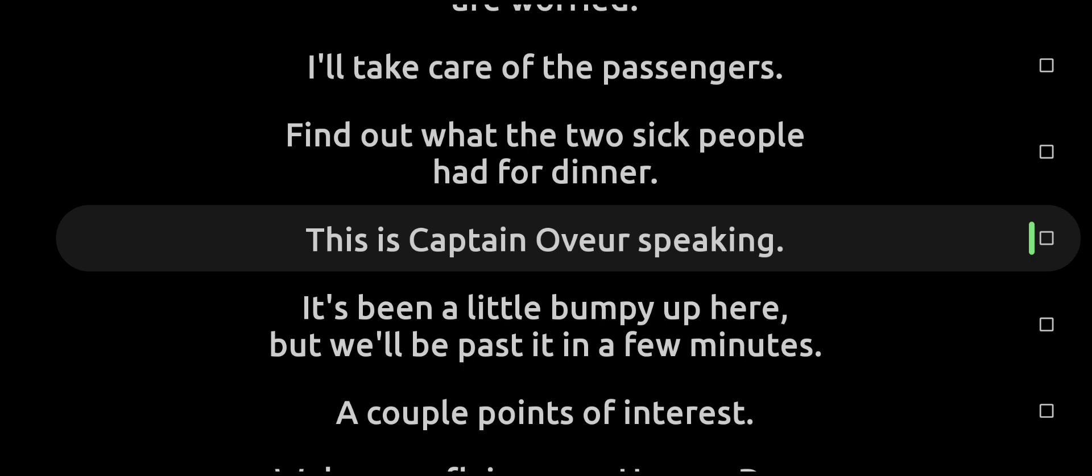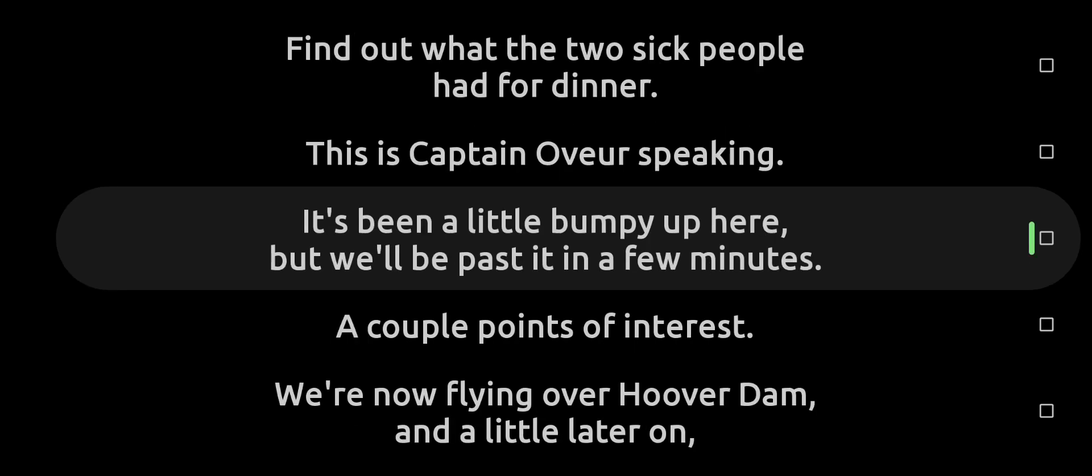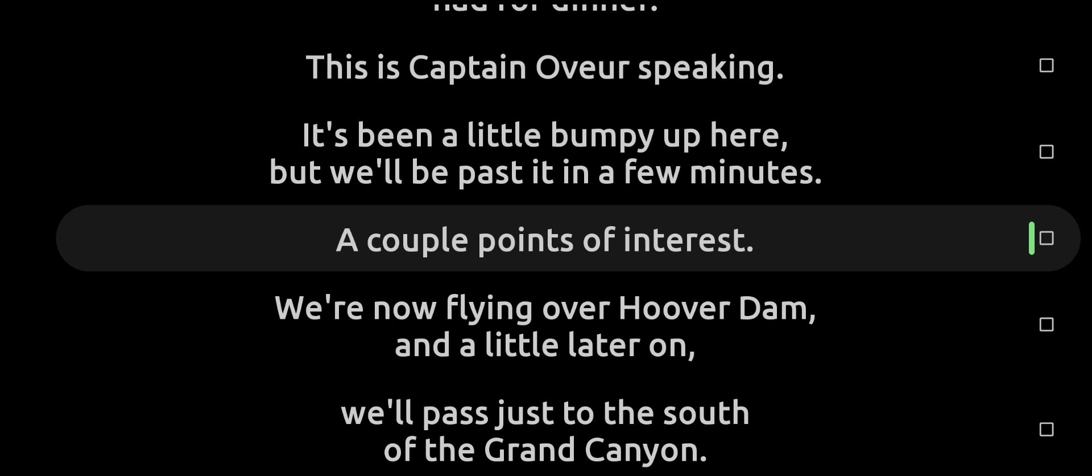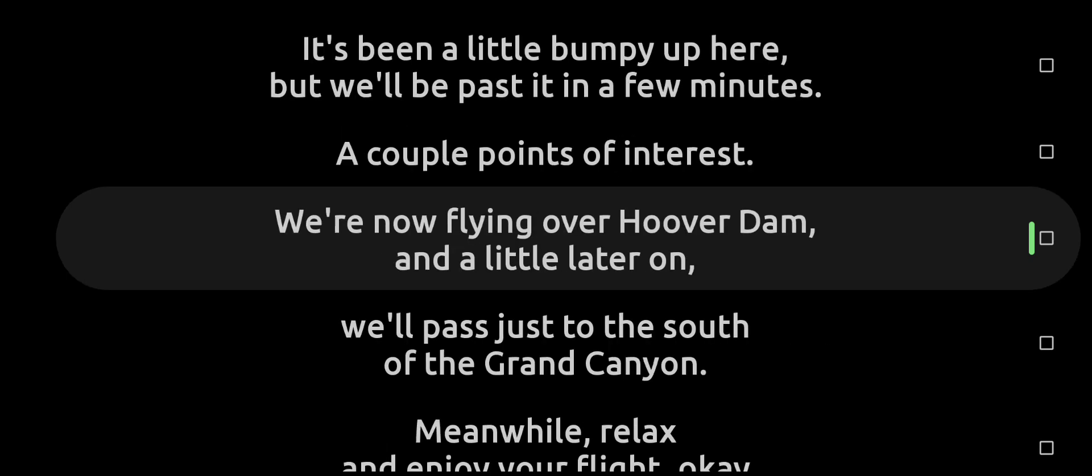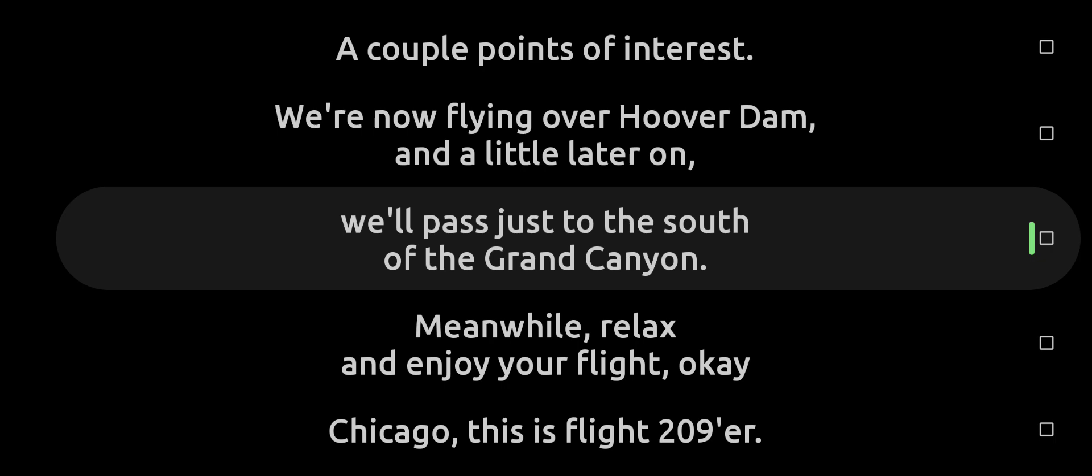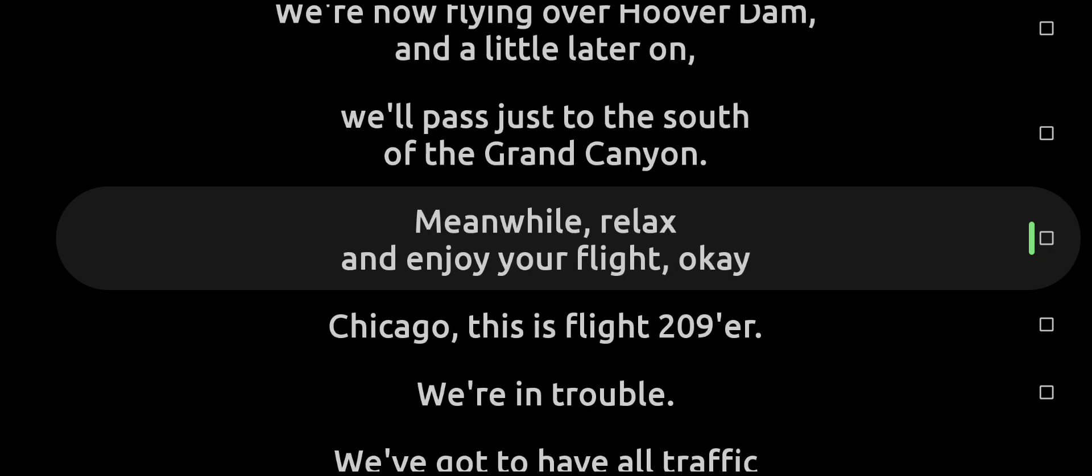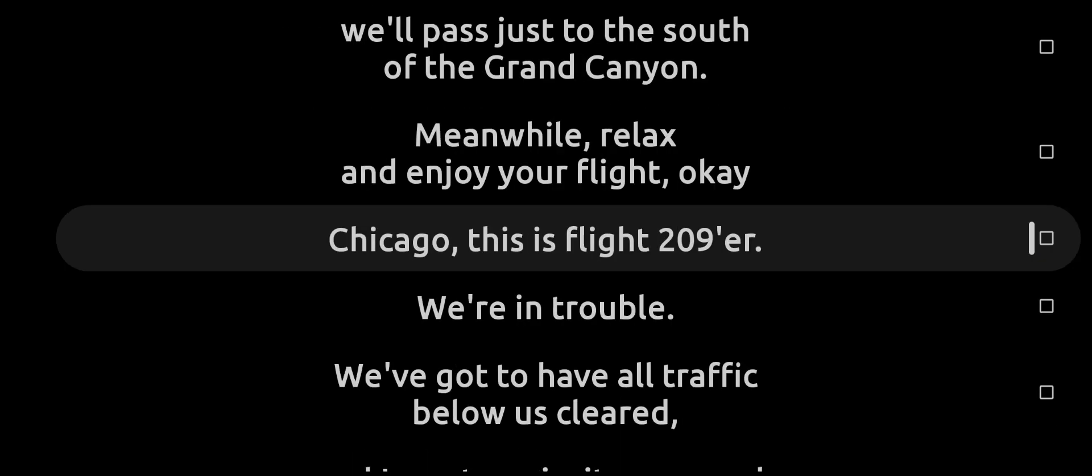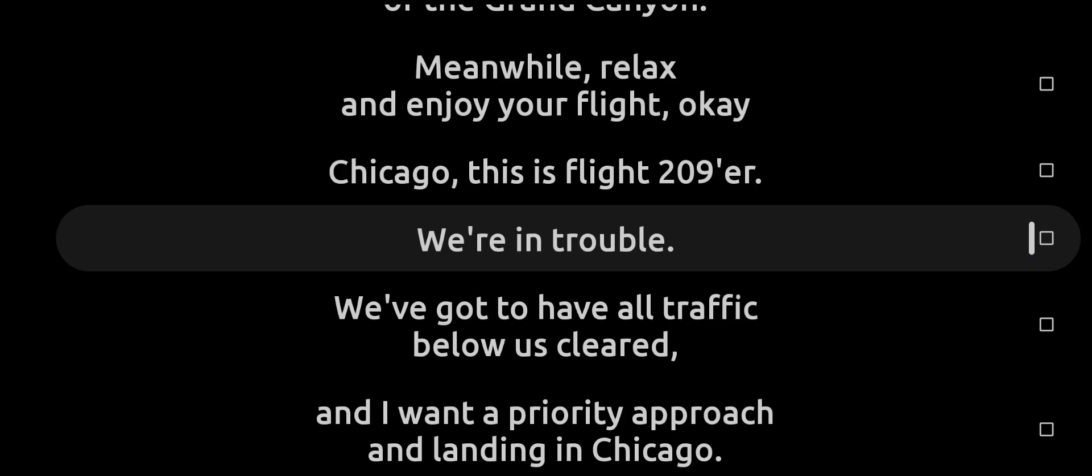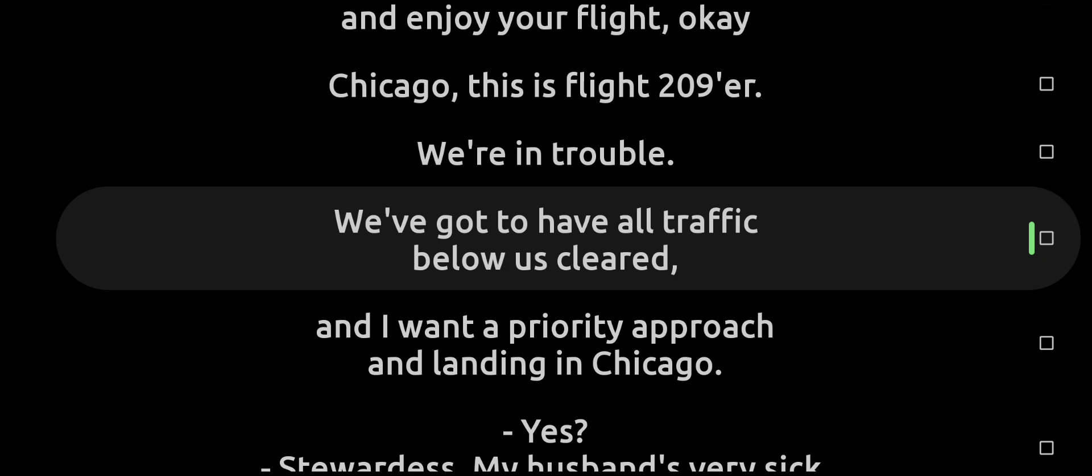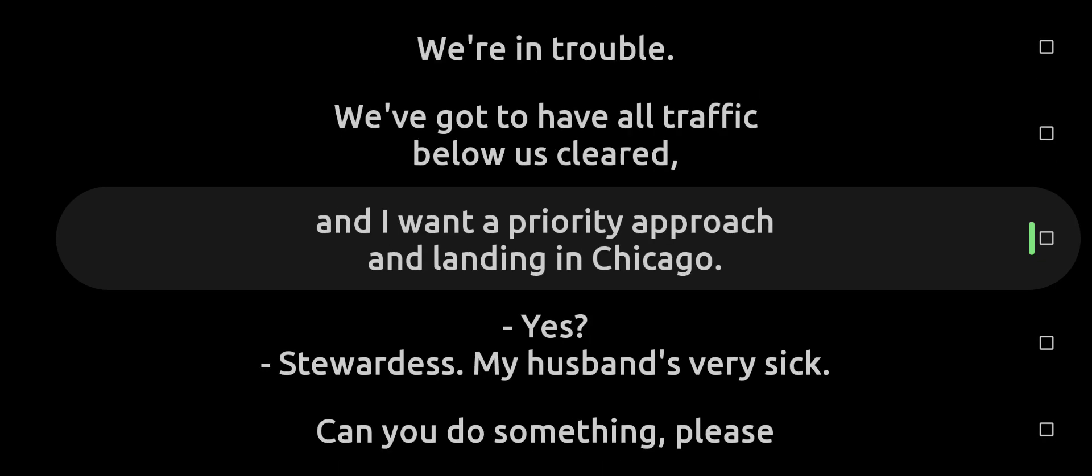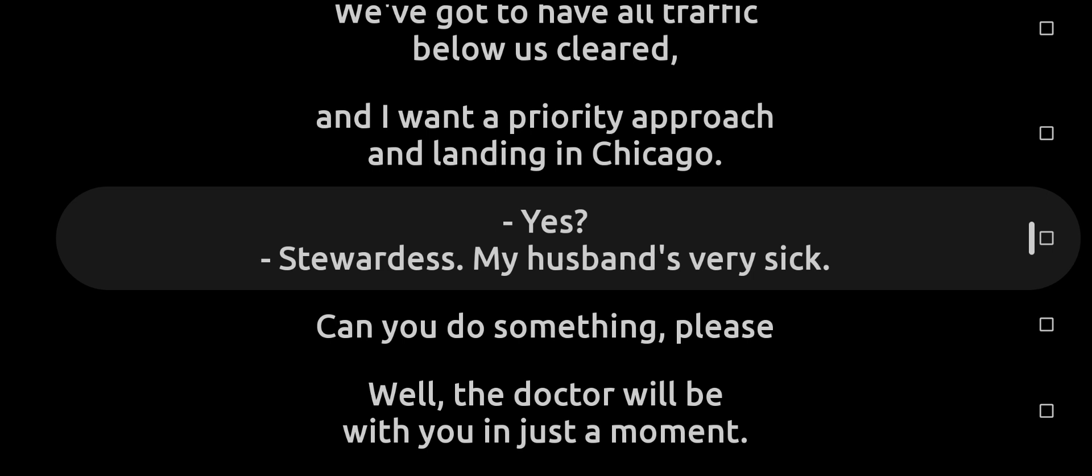This is Captain Oveur speaking. Been a little bumpy up here, but we'll be past it in a few minutes. A couple points of interest: we're now flying over Hoover Dam, and a little later on we'll pass to the south of Grand Canyon. Meanwhile, relax and enjoy your flight. Chicago, this is flight two-zero-niner. We're in trouble. We've got to have all traffic below us cleared and I want a priority approach and landing in Chicago.